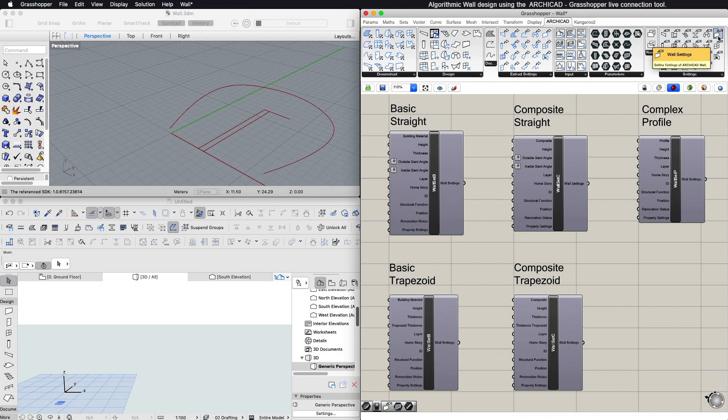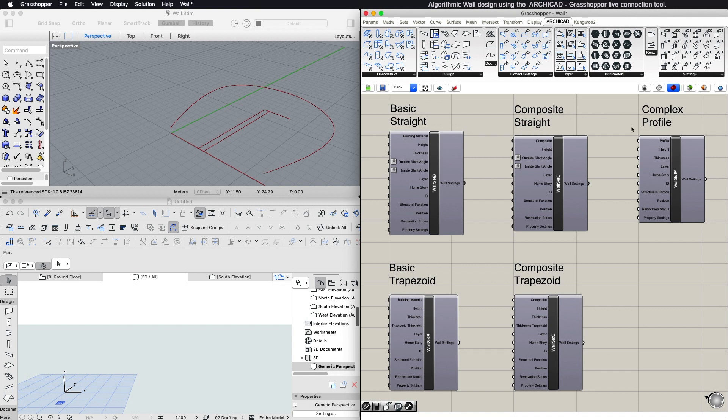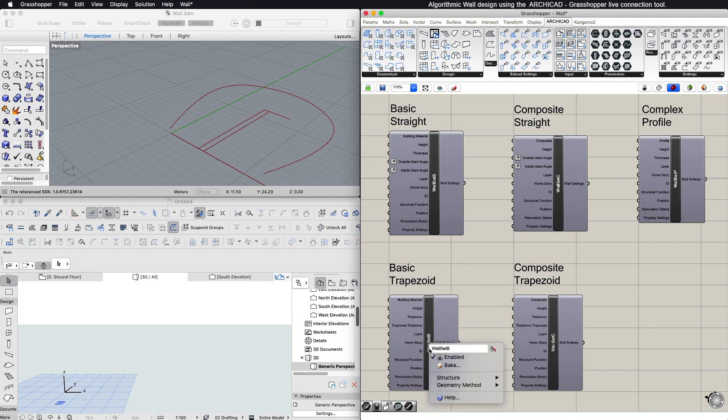You can connect a wall settings component to control the structure: basic, composite, or complex profile, and geometry method of the generated wall elements through the context menu by right-clicking in the center of the component.